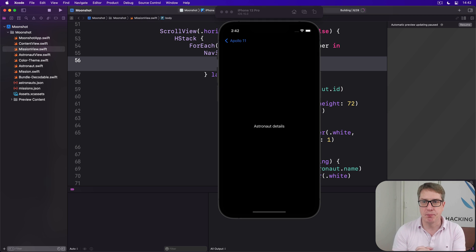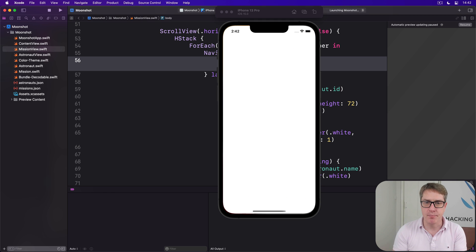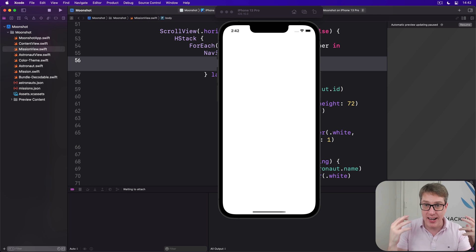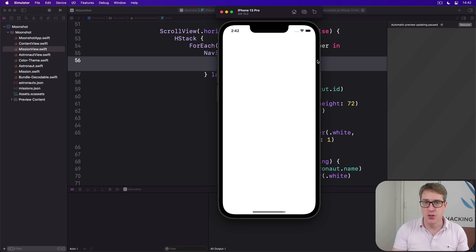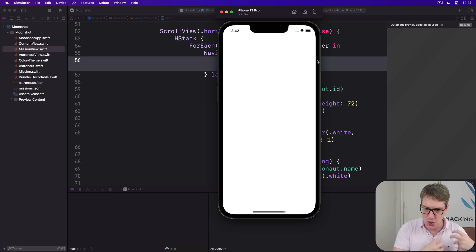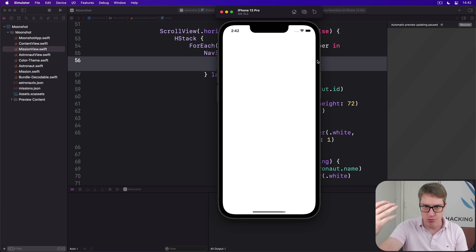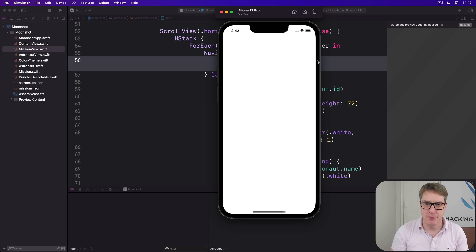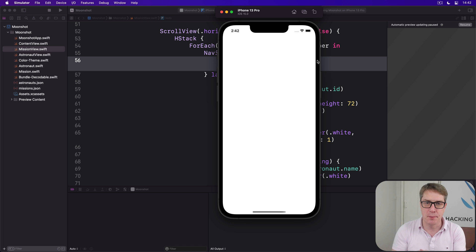So hopefully now we can see a very natural UI that progresses from super broad to specific to really specific, if it actually loads. Come on MacBook Pro, you can do it.